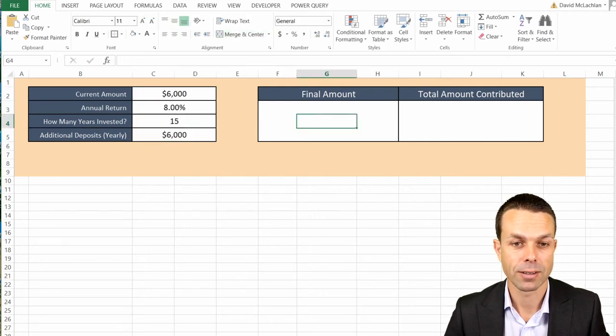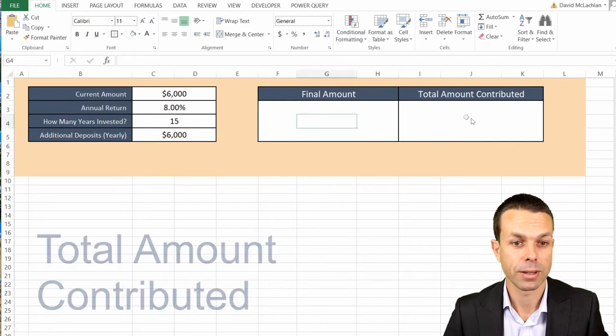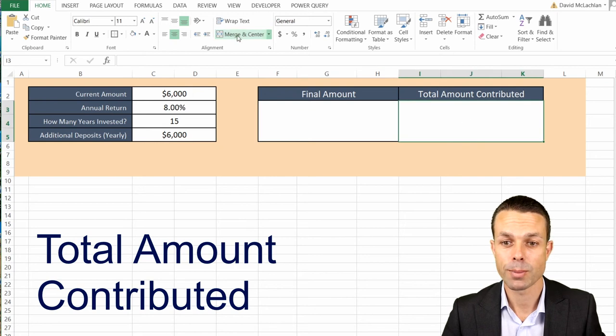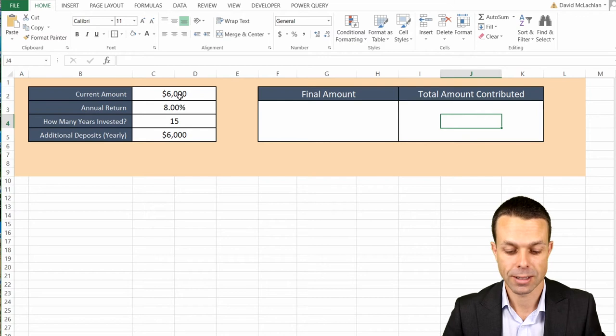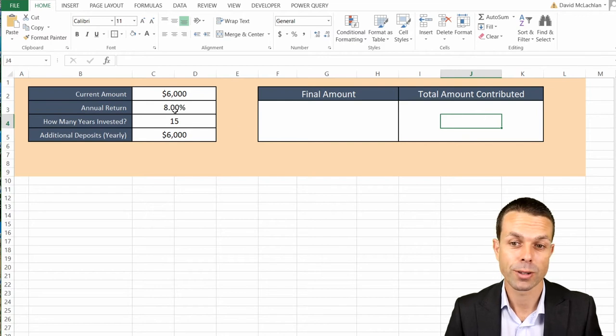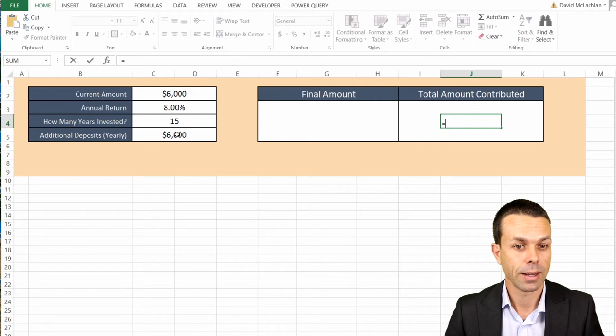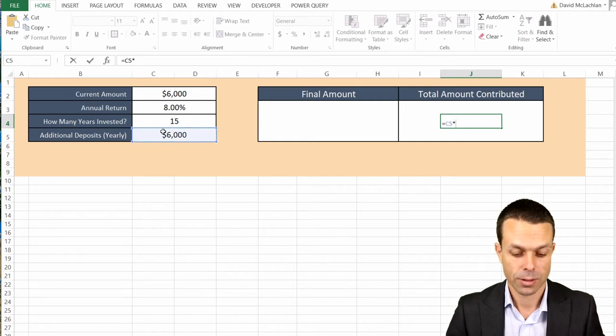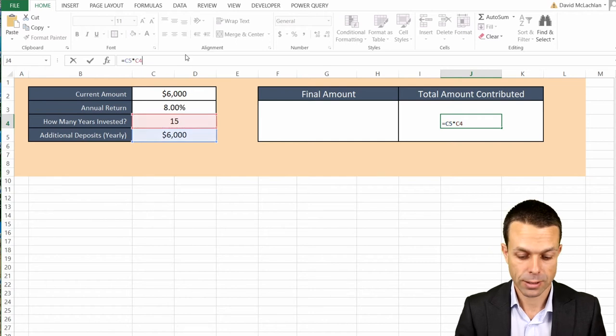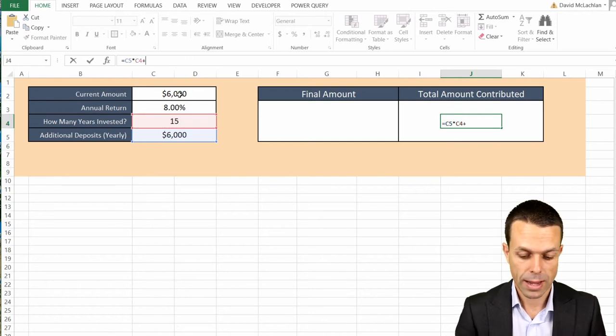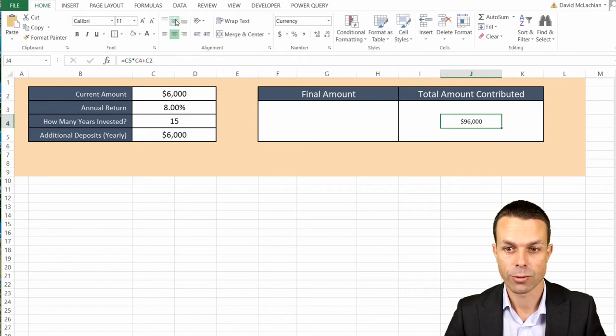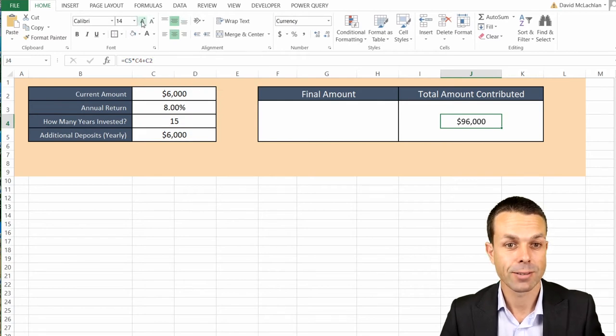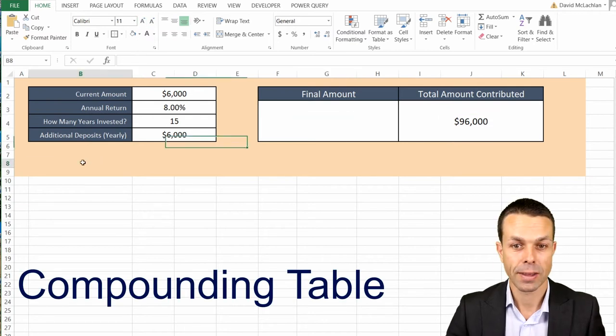How many years will we invest it for? Maybe we'll put any number there. Now we want to figure out the total amount that we will contribute over time. And we can just put that in the center here. So to get our total amount contributed, we want to say this is going to be equals and it'll be all of our deposits multiplied by the amount of years that we're doing it for. So 15 years. But we also want to add the initial amount at the very beginning. So if we do all of that, then that gives us our total amount contributed. And that's really good. That's a great start.